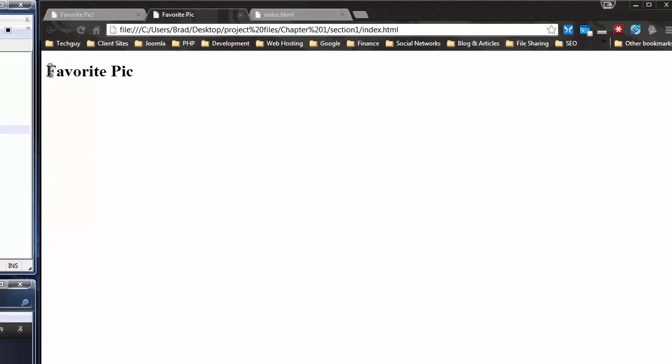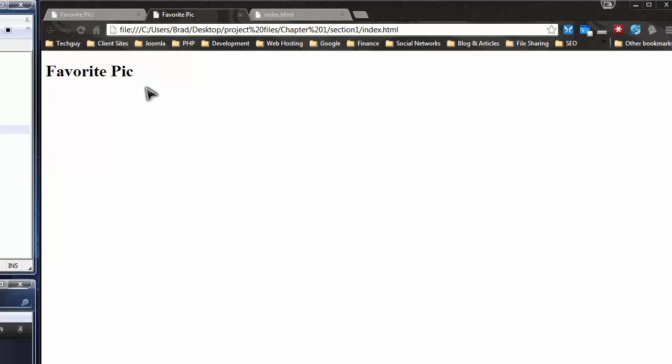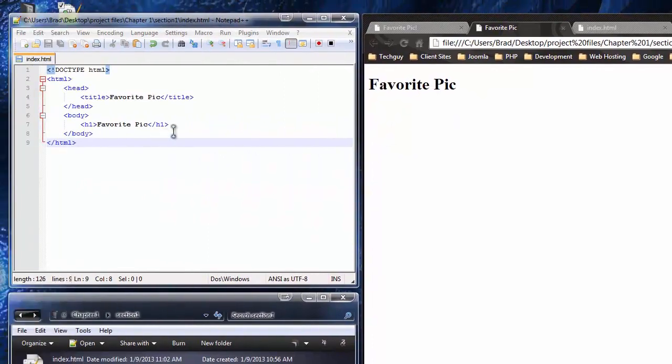After the head we need to have a body, so we add the opening and closing body tags. The body is everything in the inner browser area. Now we're going to add an h1 tag. Heading tags go from h1 through h6, with h1 being the largest and h6 being the smallest. We're going to have a heading called 'Favorite Pic.' I'll save with Ctrl+S, reload, and there's our h1 tag. The size is determined by the browser since we have no custom style attached.